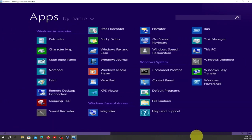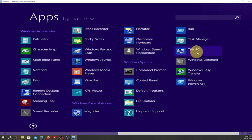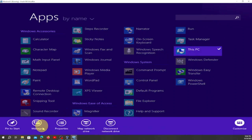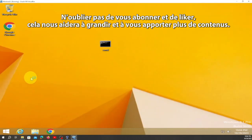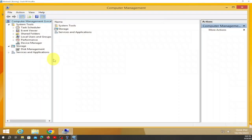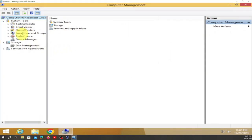Scroll to the end and you'll see 'This PC' — right-click on it, go to Manage, click there, and it will bring you to Computer Management. From here we go to Local Users and Groups.